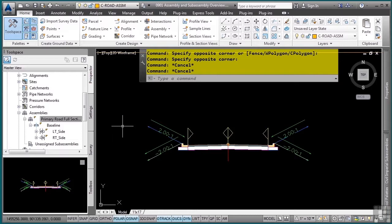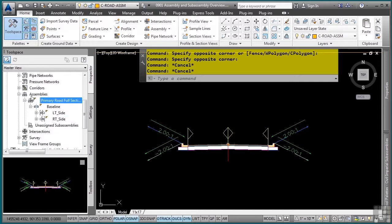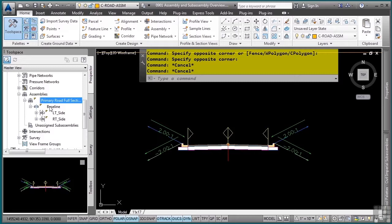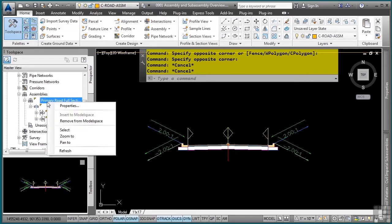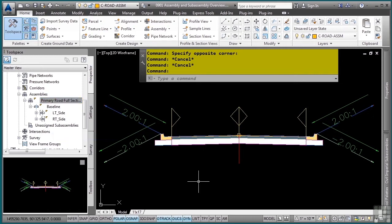As far as where the assemblies and subassemblies exist in the prospector tab, if you navigate to the drawing that you're in, assemblies category, you will see that you have all the assemblies listed here that are in your drawing. Again, if you want to right click on these, you can actually zoom to them to put them in your view.